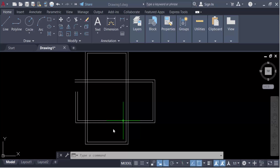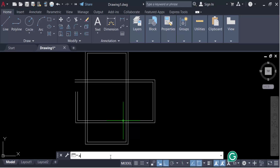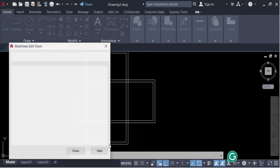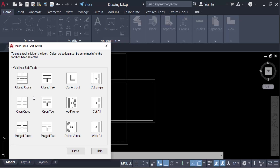In this command, ML Edit — this is ML Edit — and now I click on this. These are the options in the multiline edit tools: closed cross, closed T, corner joint, and others. Let's go through them.